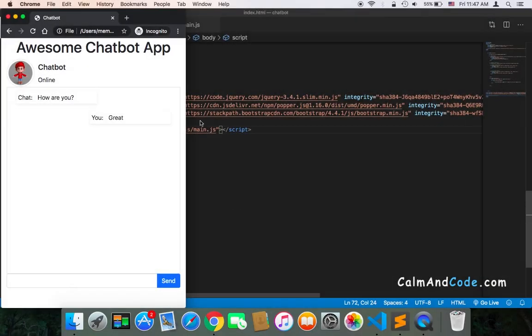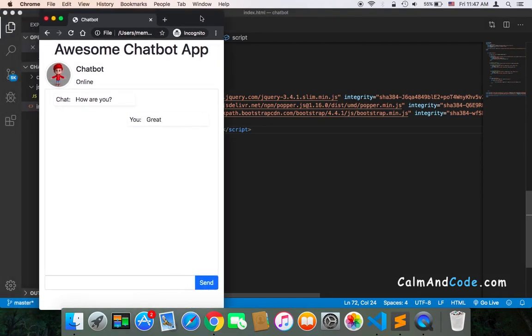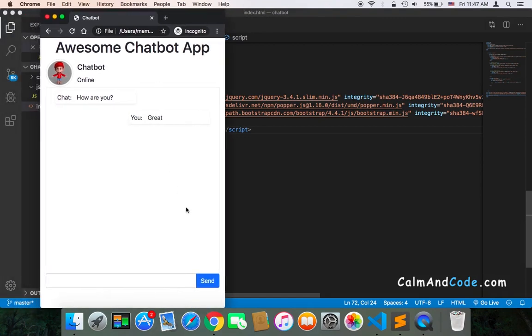Now that we have the main.js file, we need to make references to these items. By these items, I mean the container, the send button, and the input.